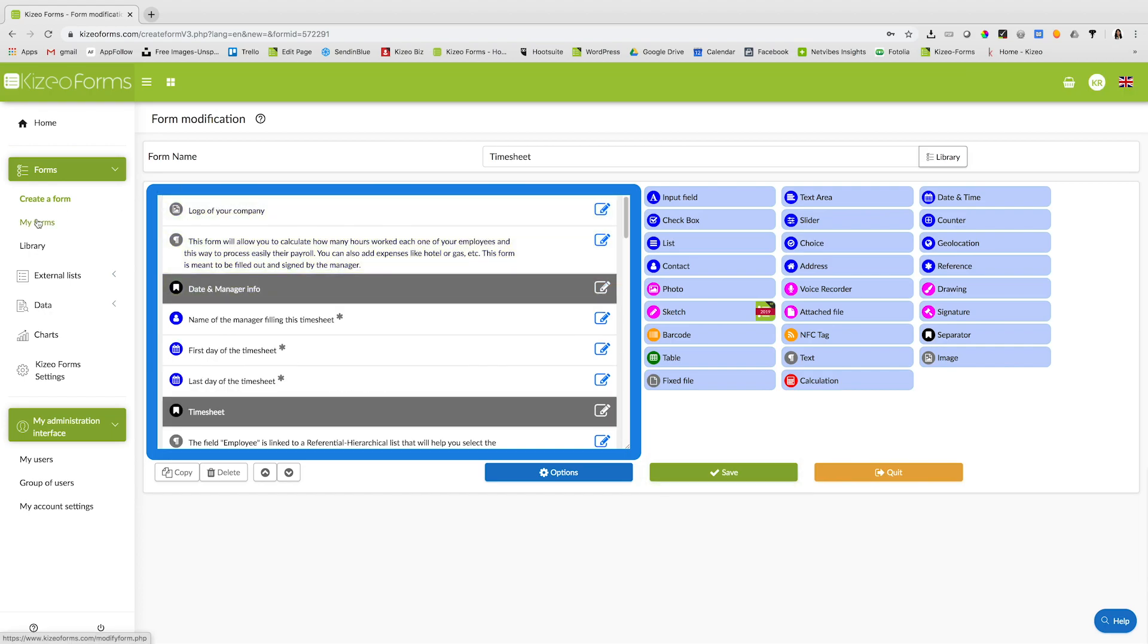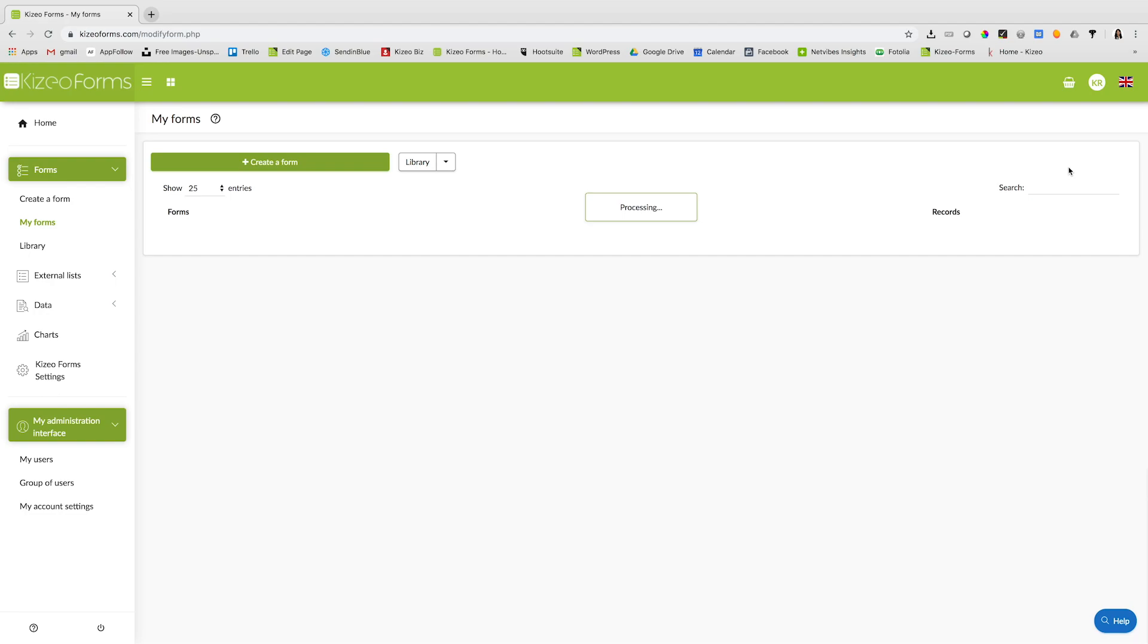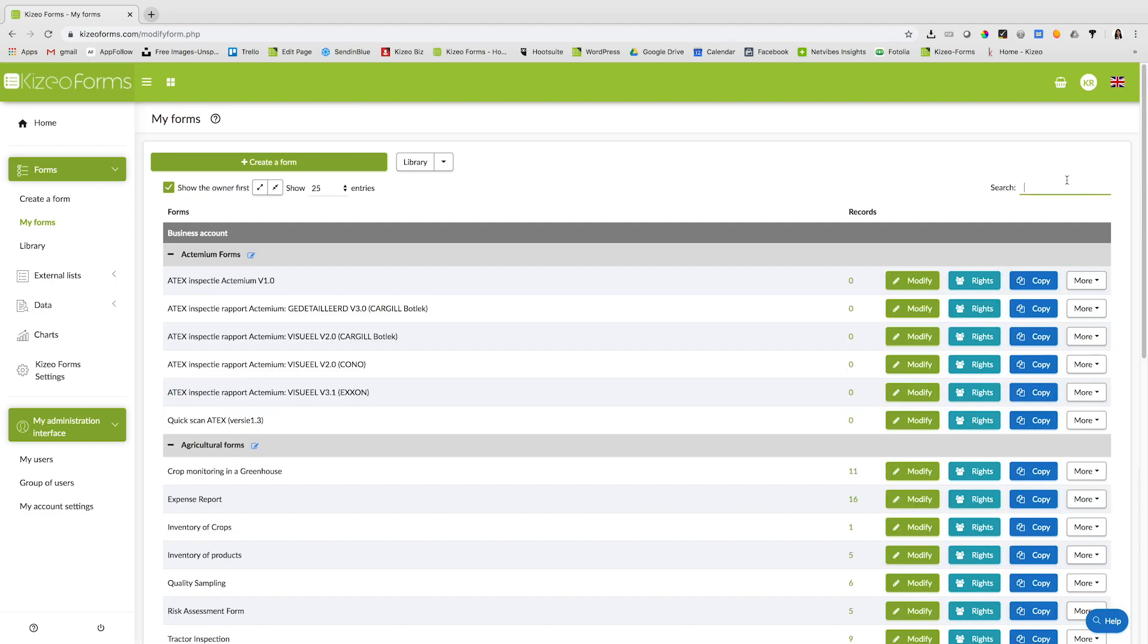You can view the forms under the my forms section. You can use the search bar to search for your form.